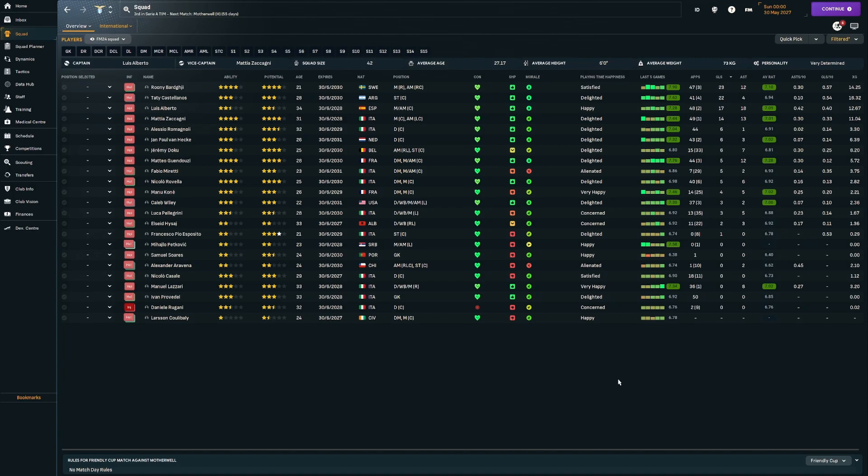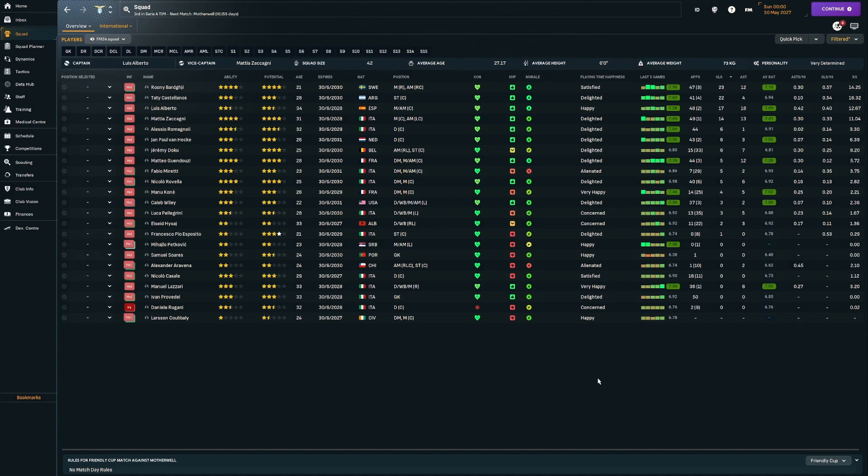The players have obviously stepped up to fill the departed place of Immobile in terms of goal scoring. But we just need to be better. We are challenging for the title, we're in the conversation. Inter have won the last two leagues pretty handily. But there's one season of the rebuild left. We've got 55 million to spend in the transfer budget and 125,000 in the wage budget. So let's see if we can get back on track in Season 5.